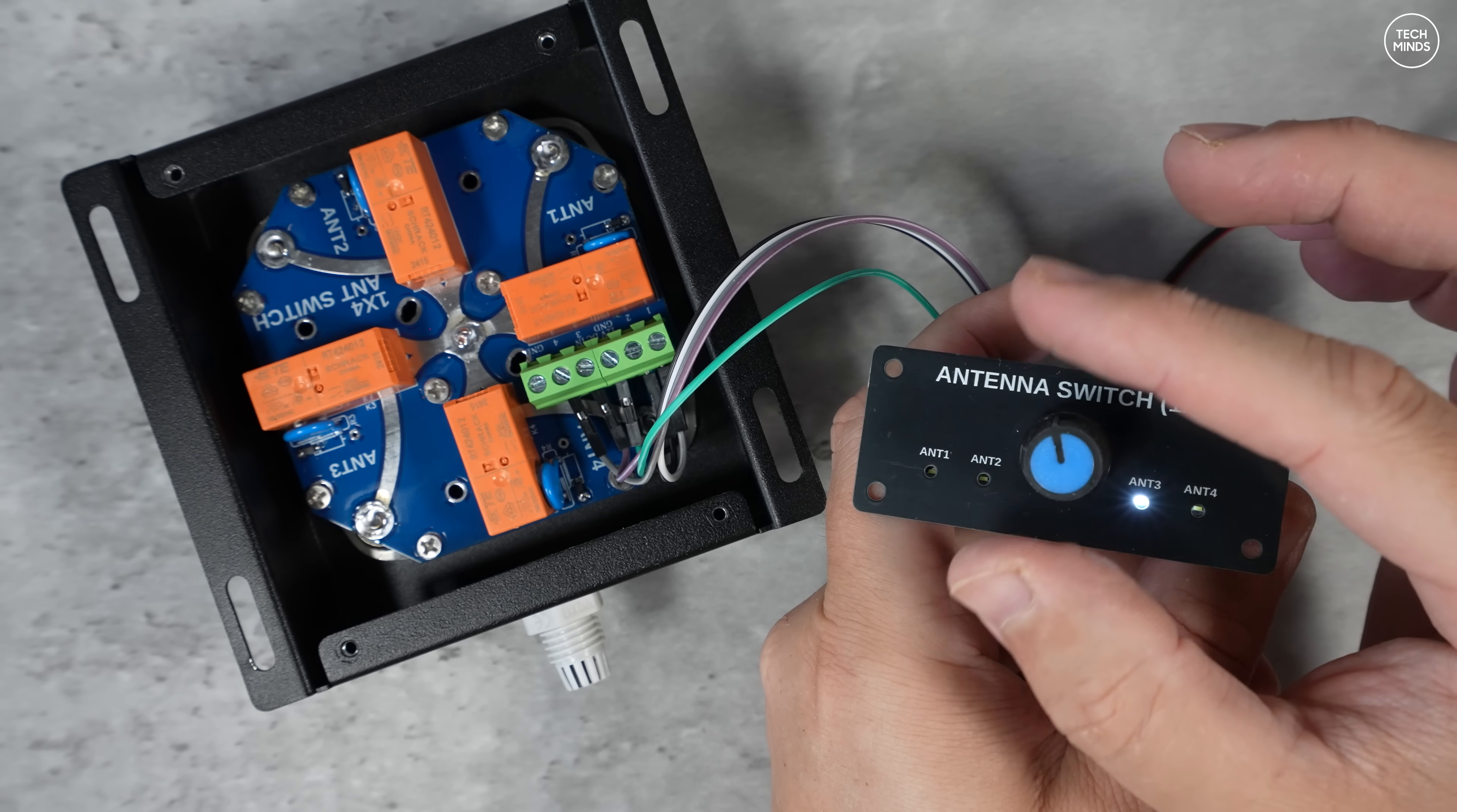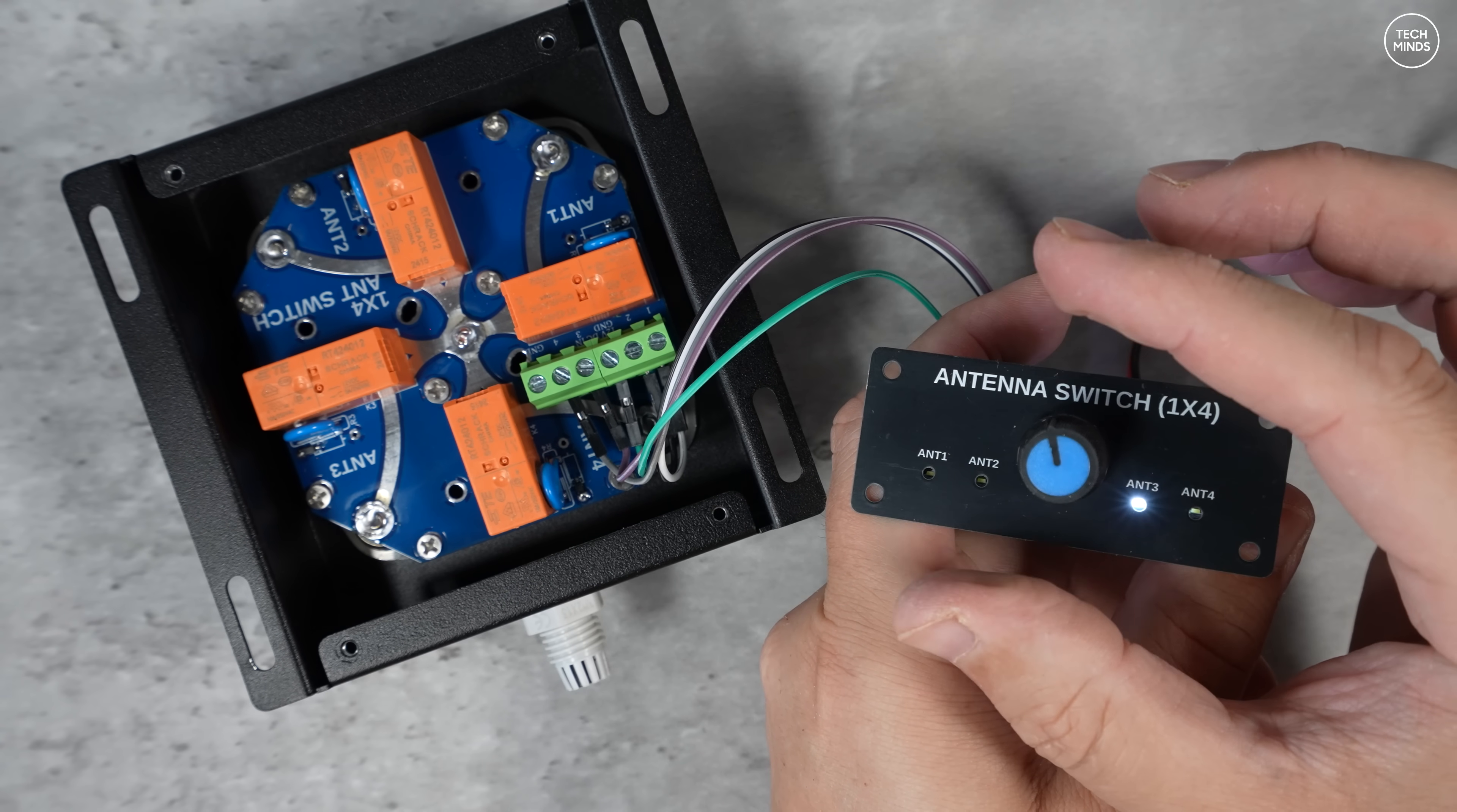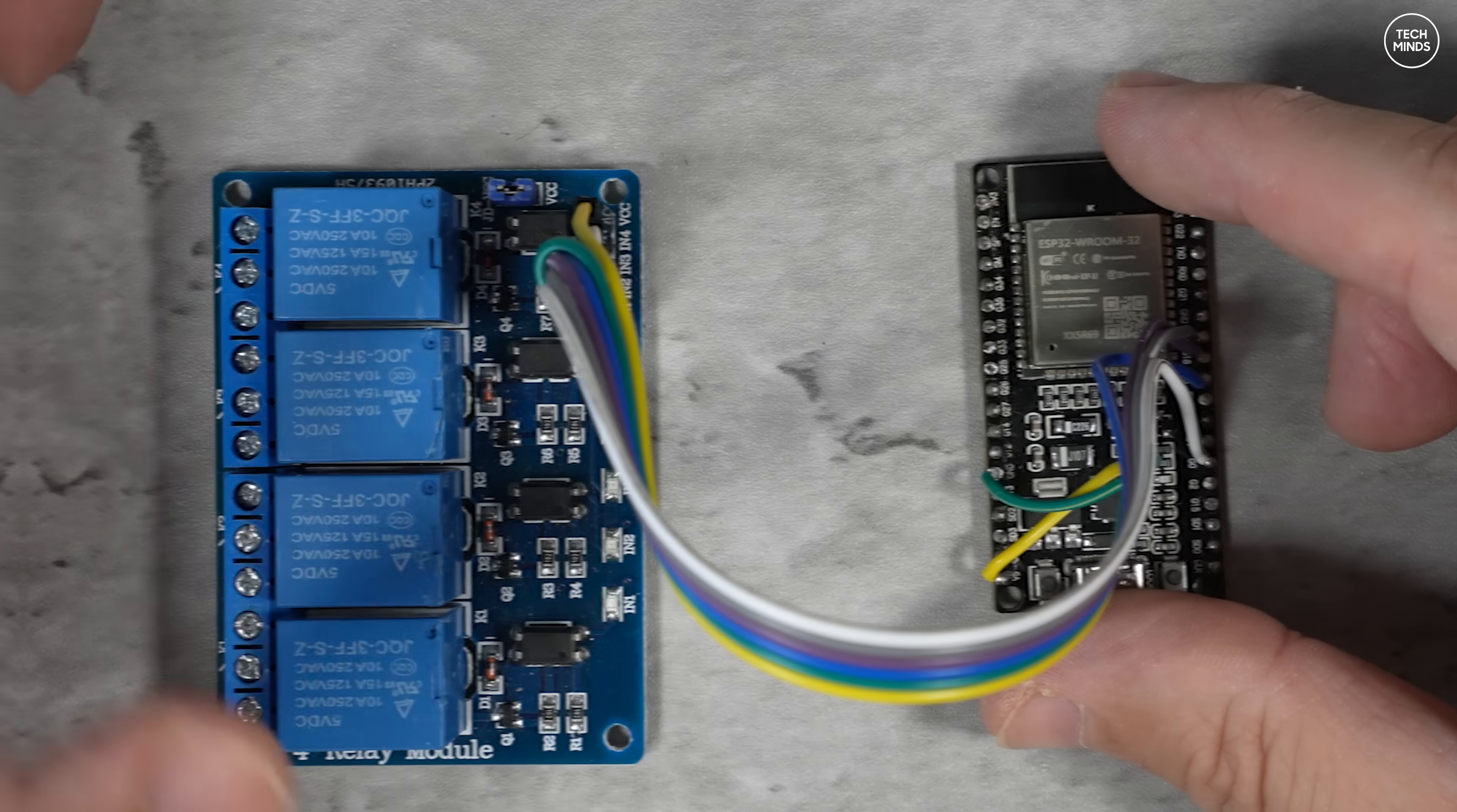As I was sat here twiddling the knob I had a bit of a brainwave. What if we add a second set of relays, another four, and control them with an ESP32 and then just design a nice little web UI to remotely control this antenna switch?